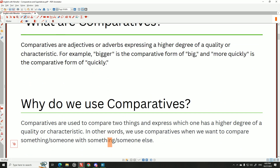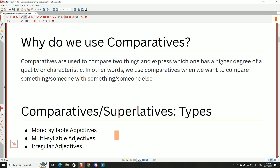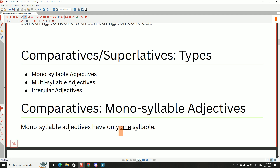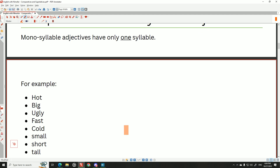We use comparatives when we want to compare someone or something with someone or something else. There are three types: monosyllable adjectives, multi-syllable adjectives, and irregular adjectives. Monosyllable adjectives have only one syllable — 'mono' means one. Examples include: hot, big, ugly, fast, cold, small, short, tall.